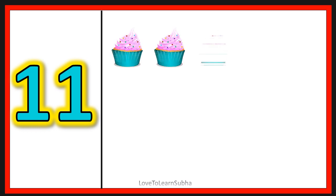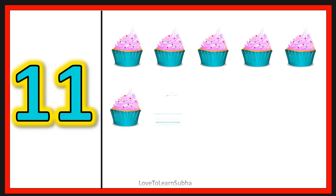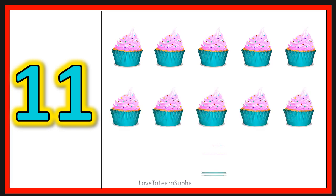11. 1, 2, 3, 4, 5, 6, 7, 8, 9, 10, 11. 11 cupcakes.